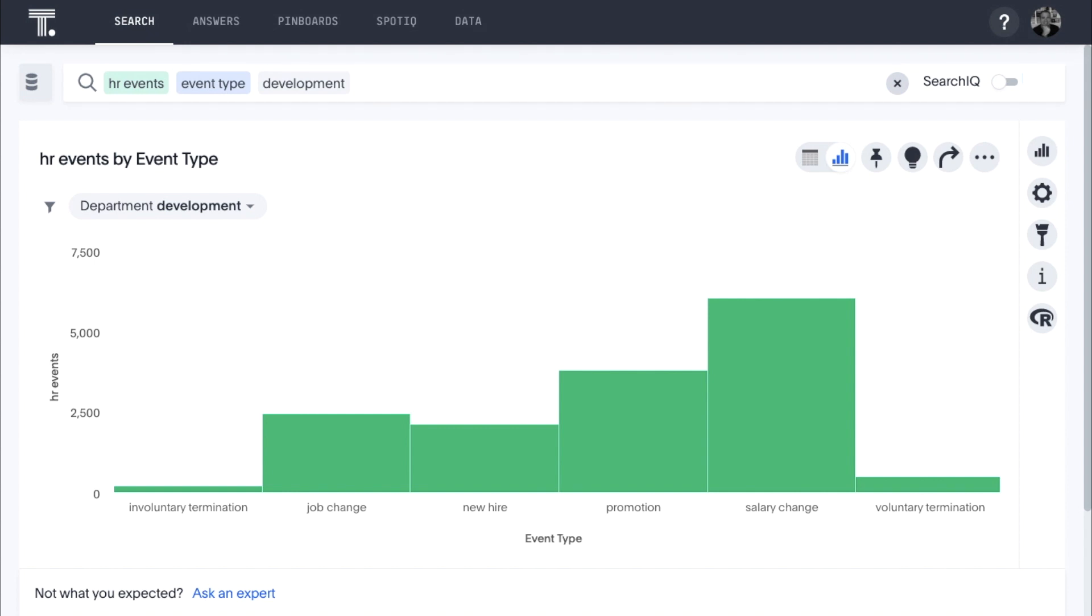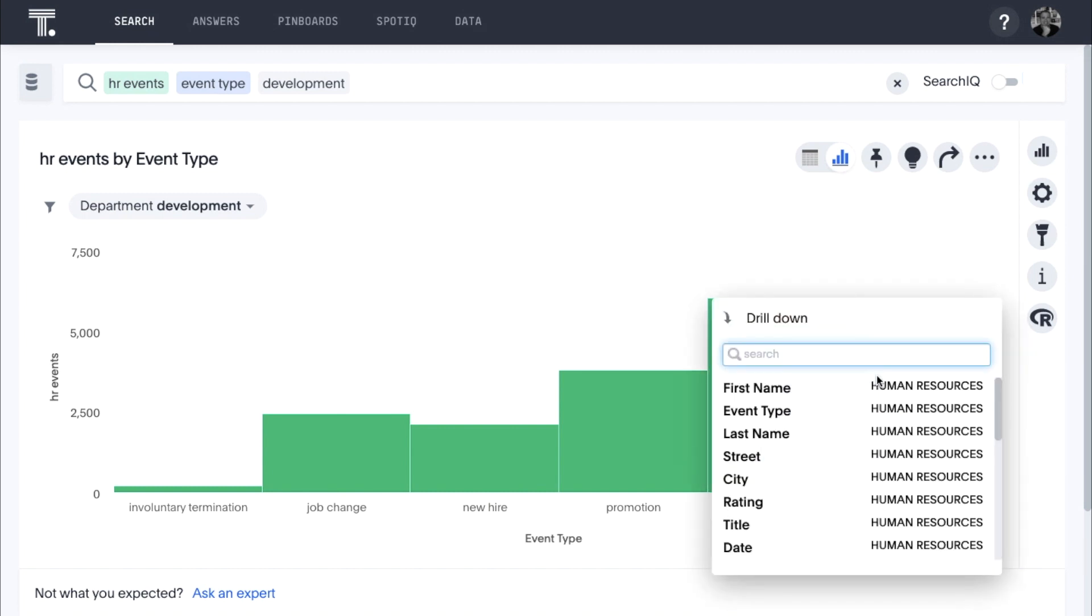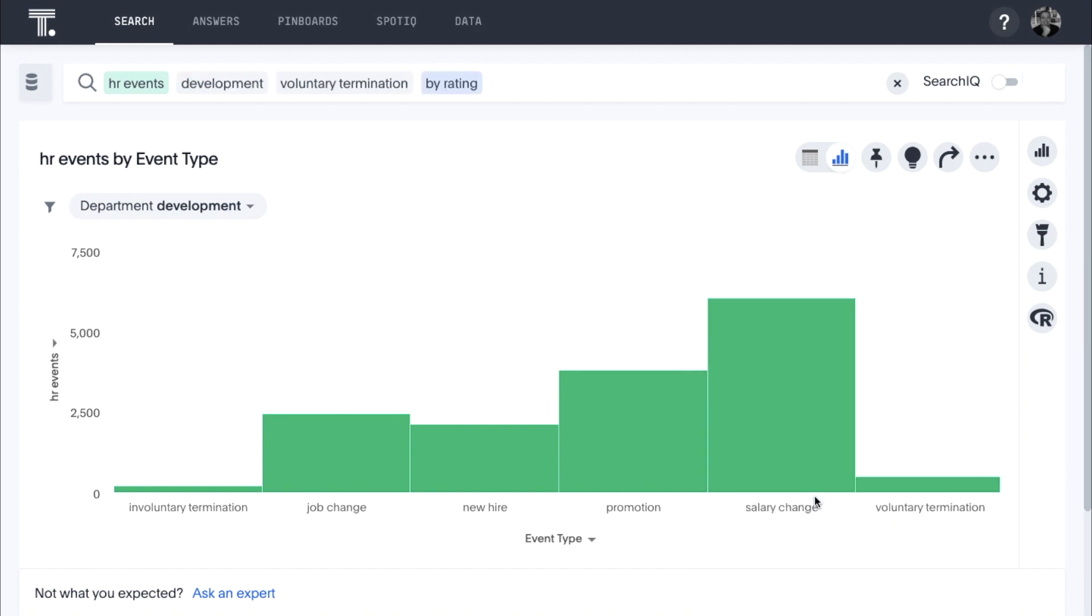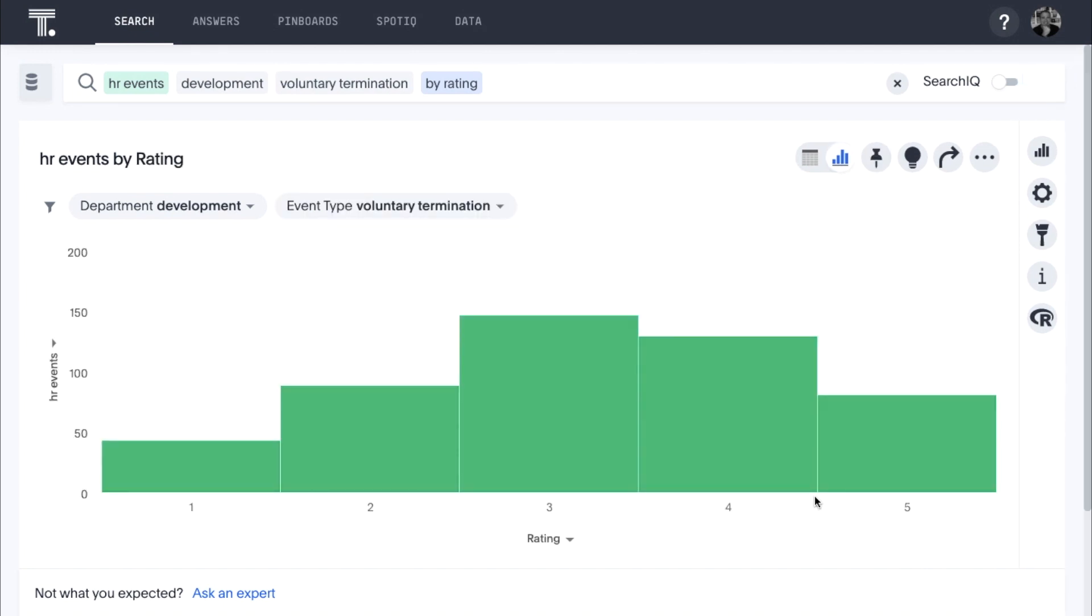Knowing that, let's drill down into our internal ratings of the developers who voluntarily left us to learn how management had ranked their skills. We immediately see that a number of 3, 4, and 5-star developers have left us. This is a red flag, as we especially want to focus on retaining our top talent.